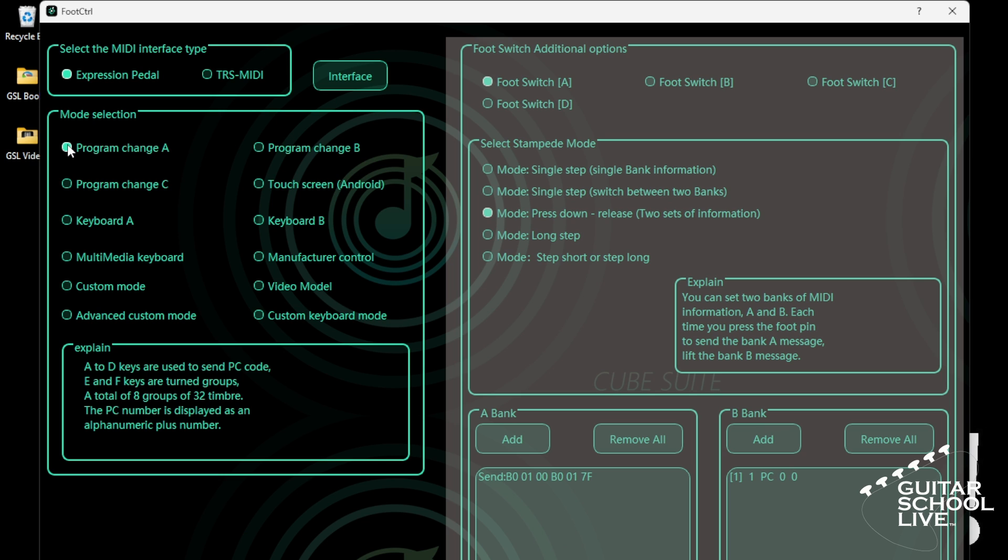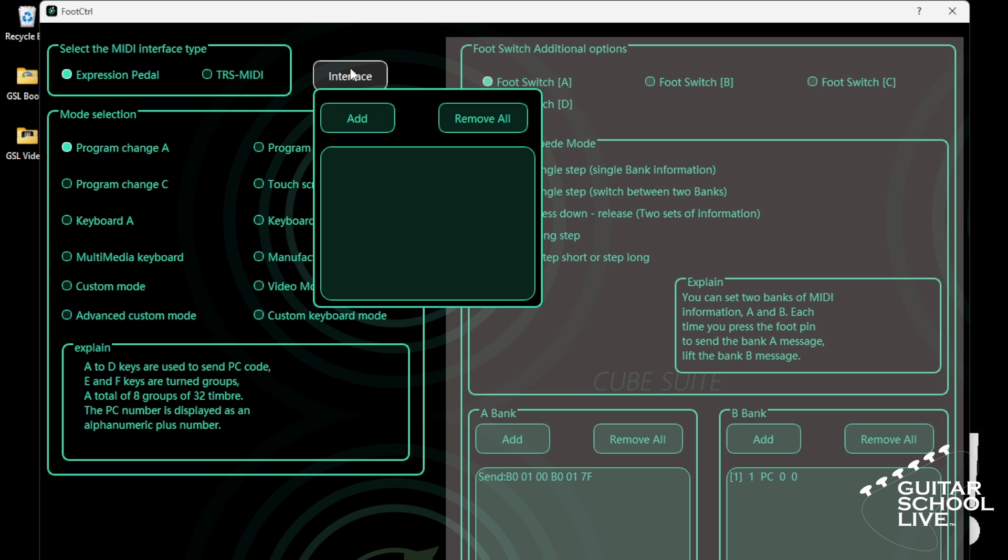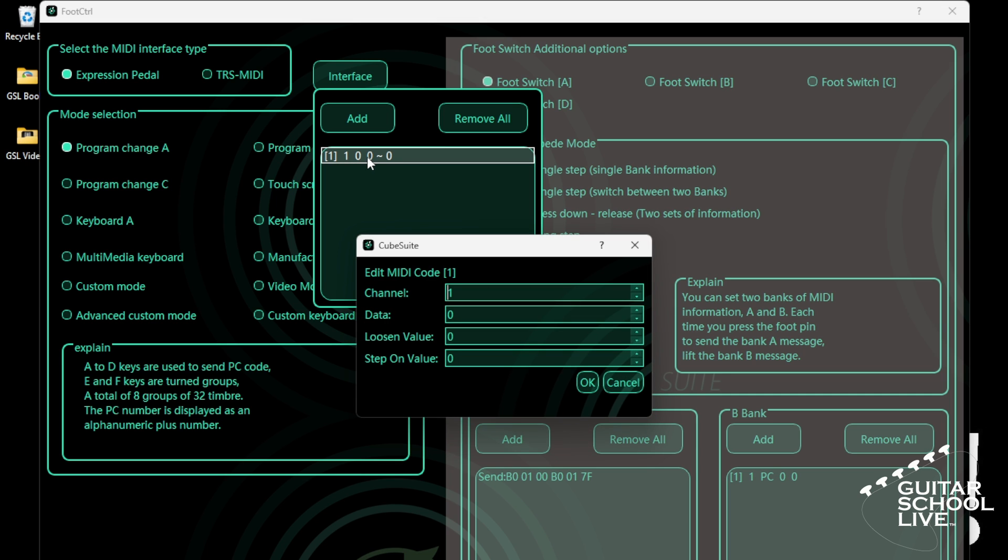If you have an Expression Pedal, you can set it by selecting Expression Pedal. Click Interface. Double-click the entry and enter 11 for data. The Loosen Value is the value of the pedal when it is fully open. Enter 127.